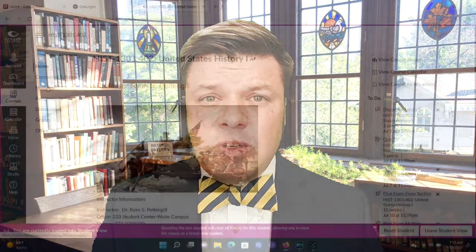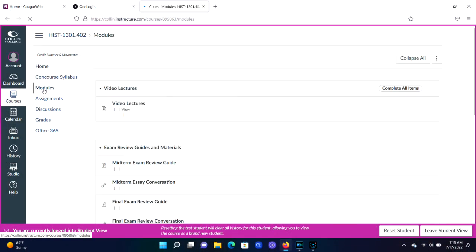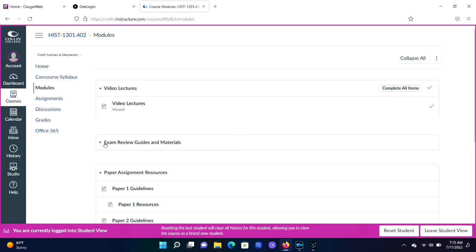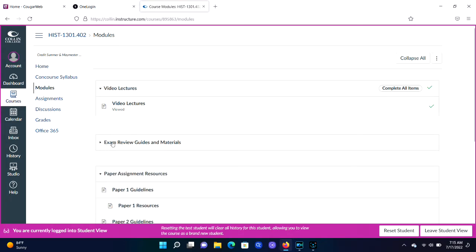What I want you to do, if you haven't done this already, is get yourself a copy of your one-stop-shop review document. I'm talking about the final exam review guide. It's right there in Canvas. Click on modules, scroll down to exam review resources, and click on the final exam review guide and you'll see what I'm talking about.